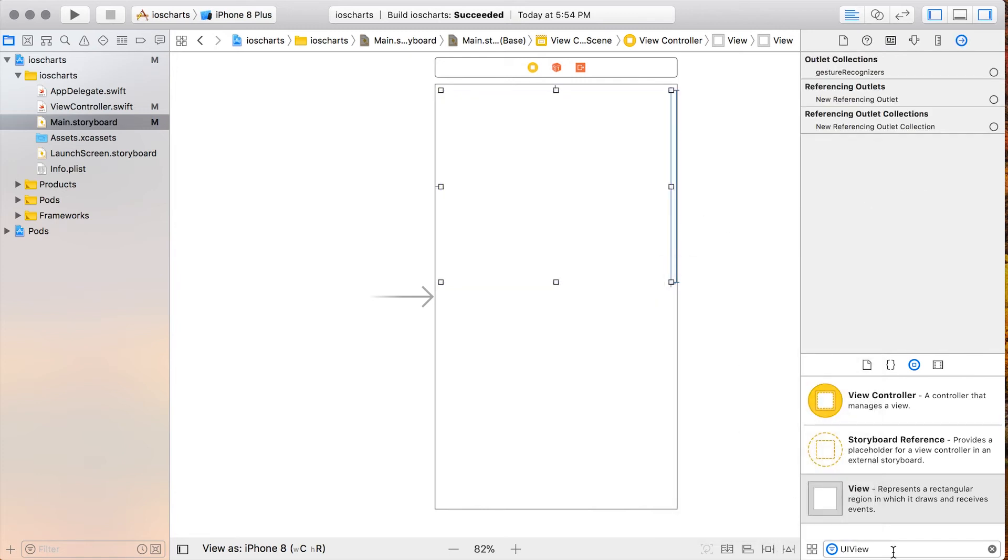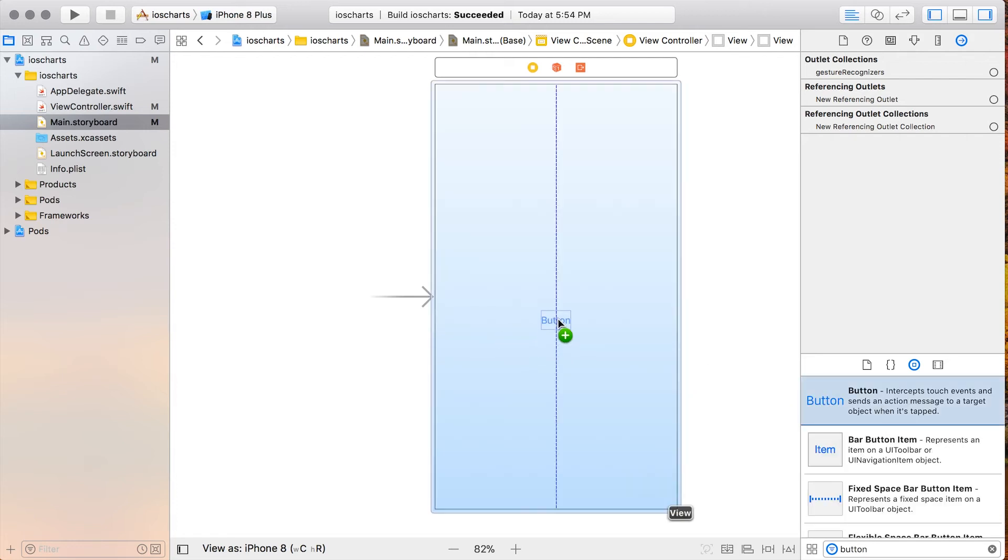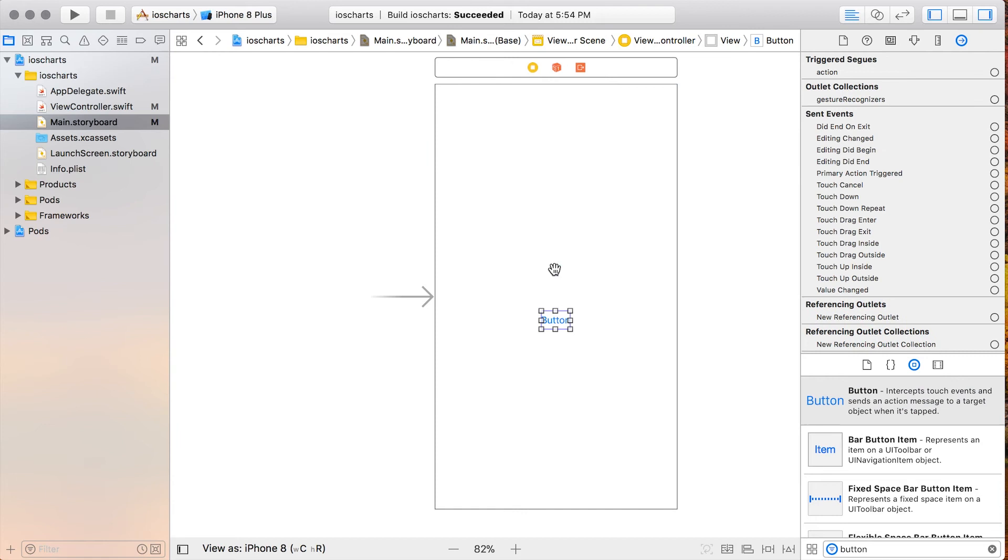Next we're going to go ahead and add a button, which we'll use for randomizing our chart. So we'll drag the button out there, and we are going to set the name to Randomize.